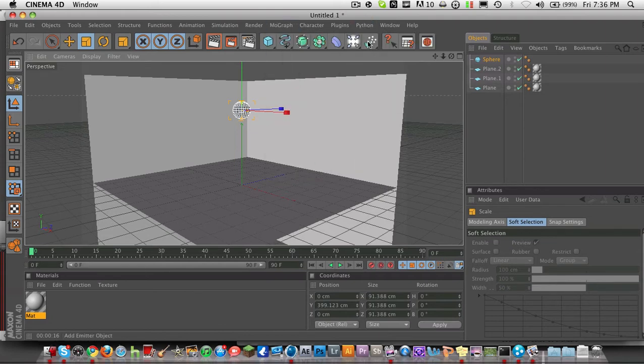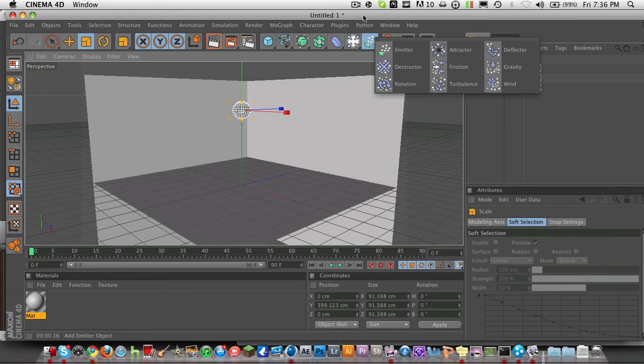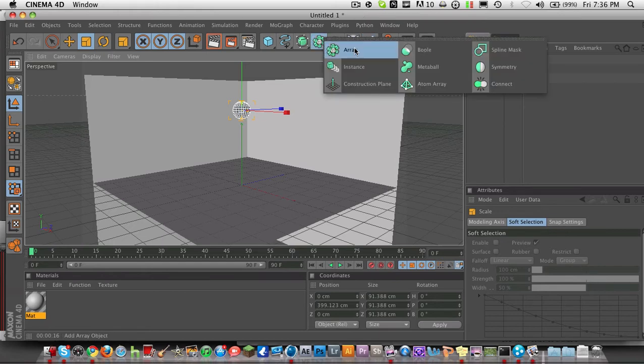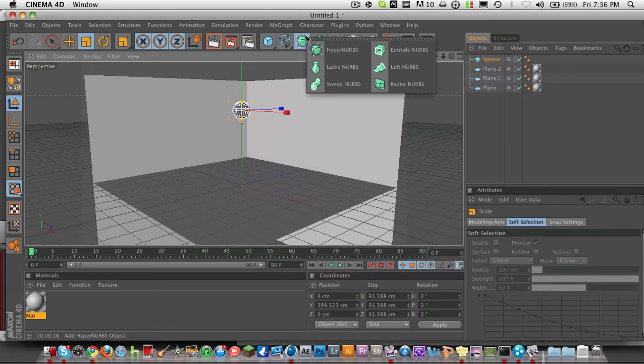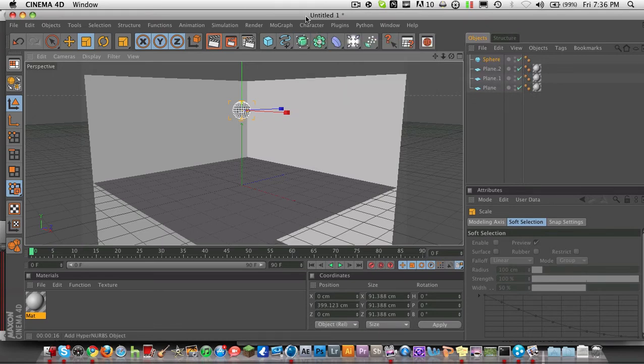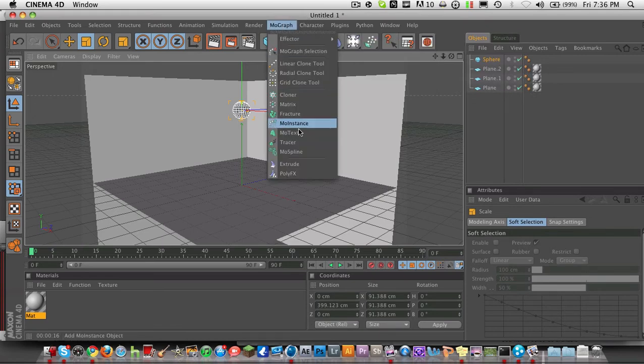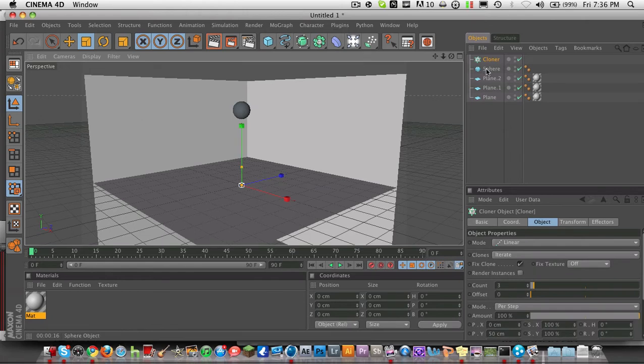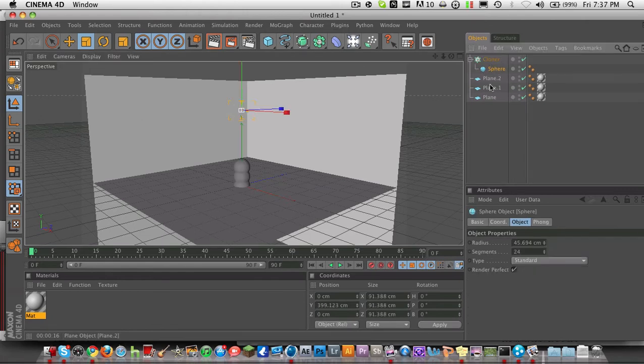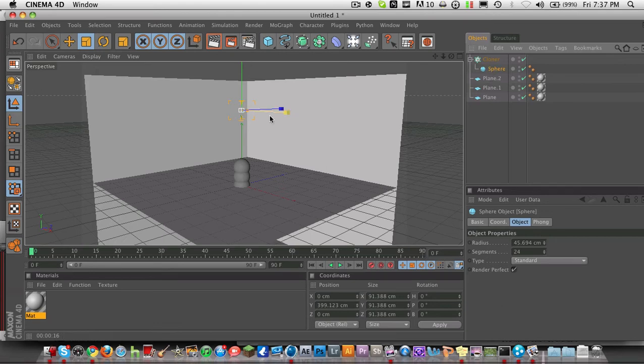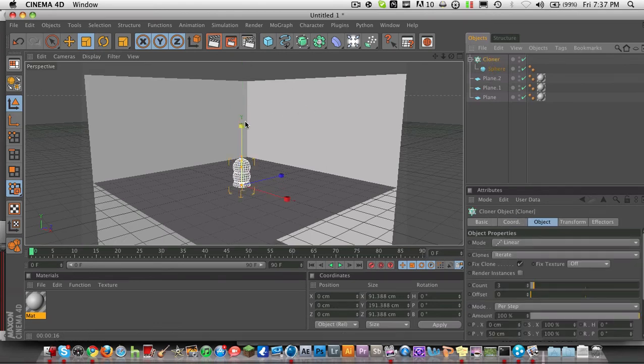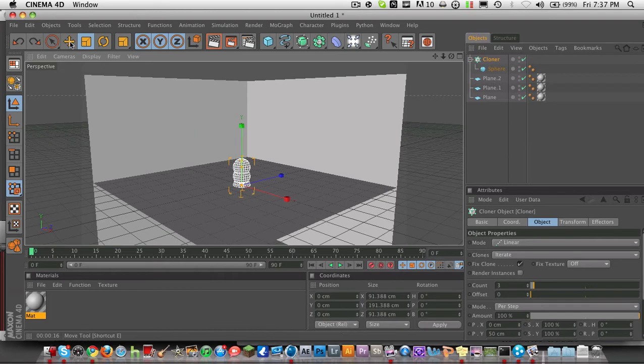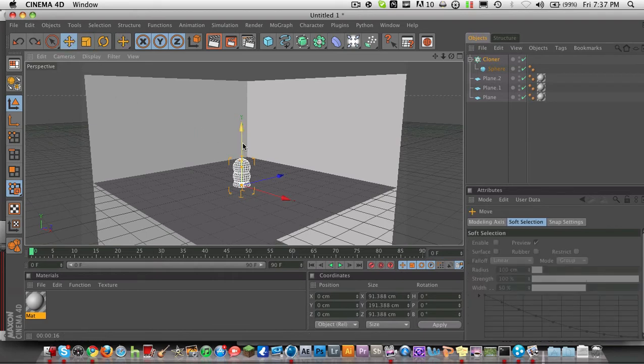I think you can find it in here. No. Anyways, you're just going to go to MoGraph Cloner Object or Cloner. Either one. Same thing. Cloner Object is the same thing. And drag your sphere and drop it onto the Cloner. And it'll create your Cloner Object as your sphere.